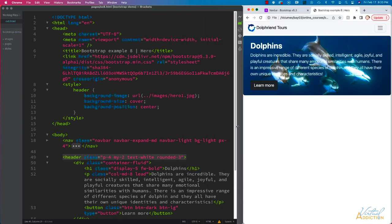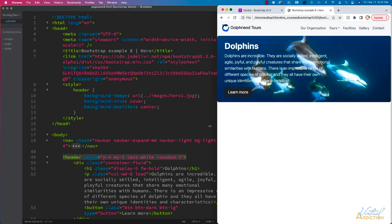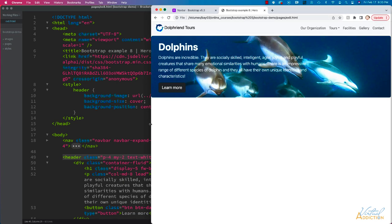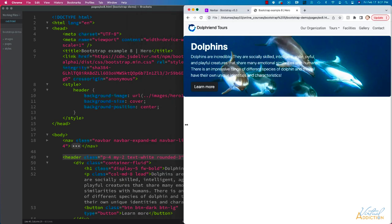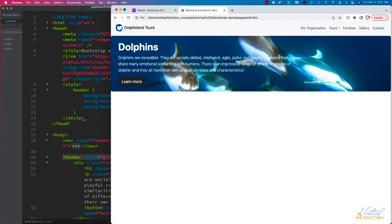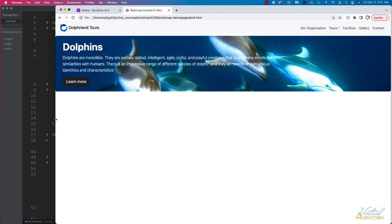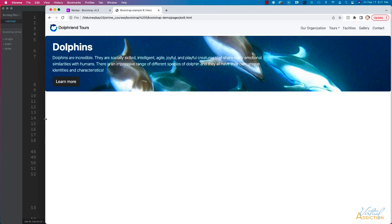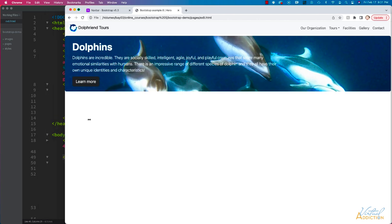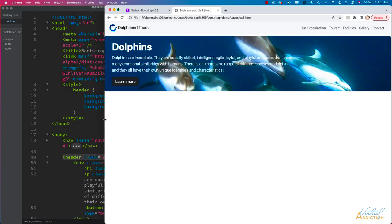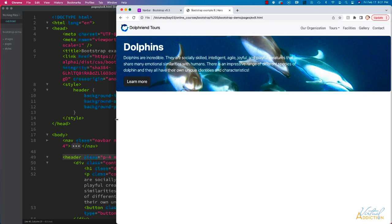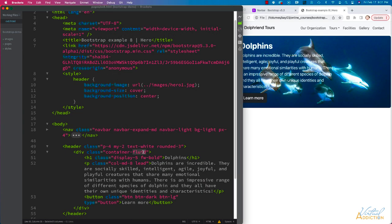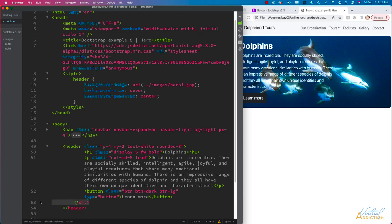It's going to stretch and take up the entire width of the screen. If I want to restrict this from happening, I'm going to get rid of this div. We actually shouldn't need this. Then we'll just add the container class to the header.